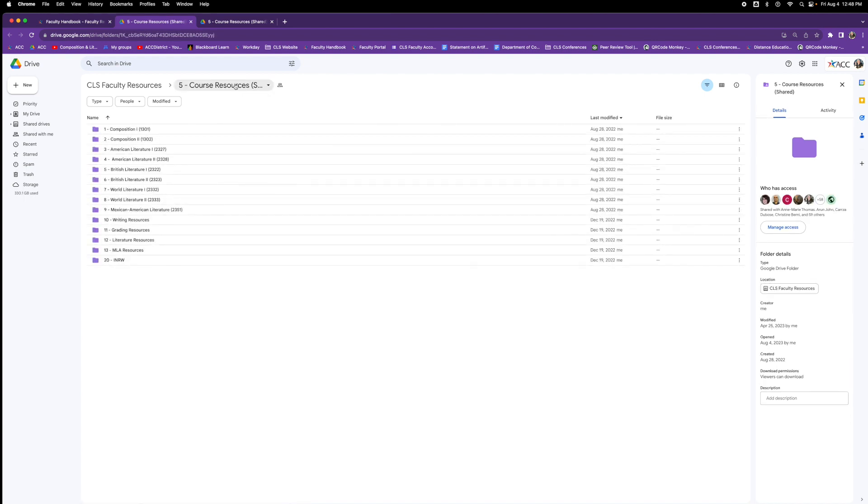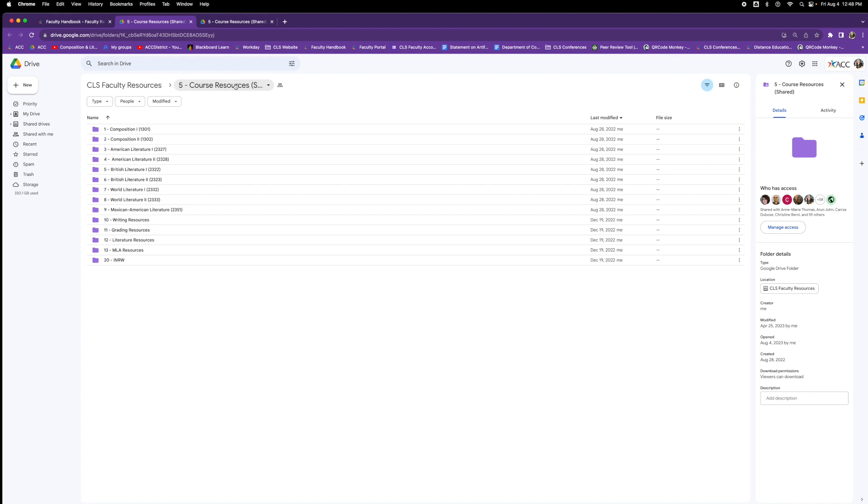Now you can see the structure of the folders. We have it starting with the composition courses, moving through the literature courses, and then culminating with writing resources, grading resources, literature resources, MLA resources, and integrated reading and writing resources. Keep in mind also that this is a crowd-sourced kind of idea, so it gets better and better as you, the faculty member, contribute your teaching resources. Don't hesitate. That is what this is for.